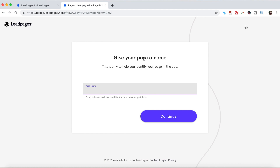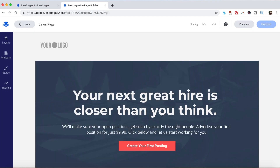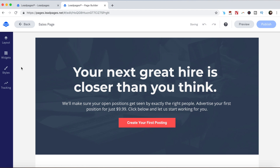Name your page so that it reflects what your sales page is about, and then click on continue. You can customize all of the elements on the page. From the left-hand side panel, you can change your page layout, add widgets, define your page style, and add page tracking. Let's go over each one.